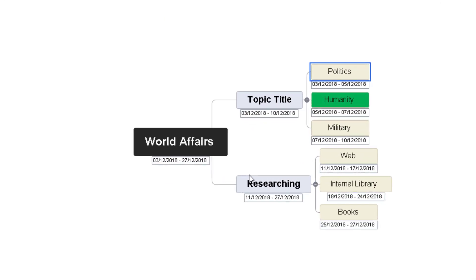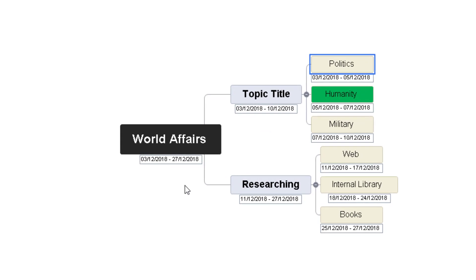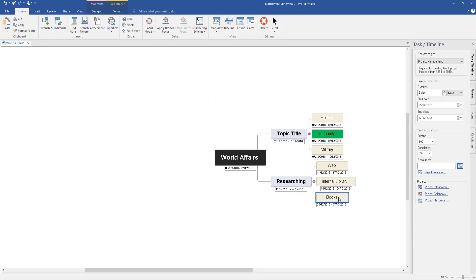As this is more an academic Gantt chart, let's review what we've got so far for the world affairs essay. You need to work out your topic title — spending time on politics, humanities (marked green), and military. Then you're going to do your research. You can change these dates around, because you might need to research before choosing your topic title or vice versa. There's an option in the Gantt chart to make tasks dependent on each other, which I'll show you. We've got web, internal library, and books. Now select View and select Gantt.